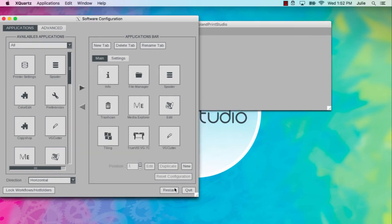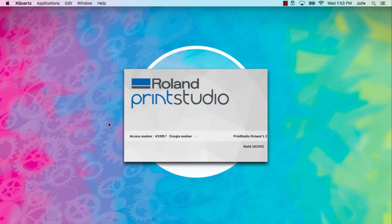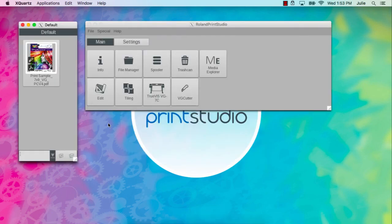You then need to restart Roland Print Studio to save your modifications. Click Yes to restart now. You'll now see the new module in the application bar.